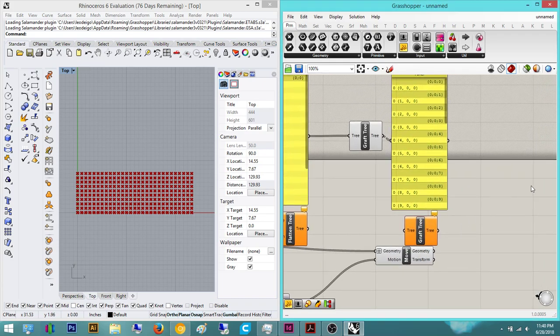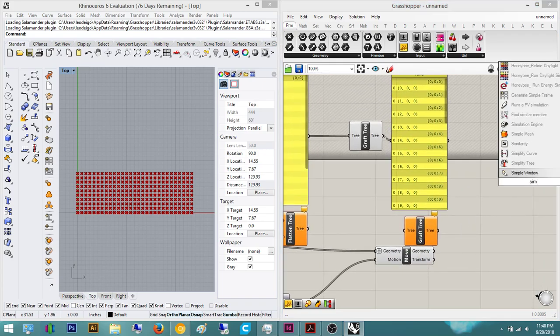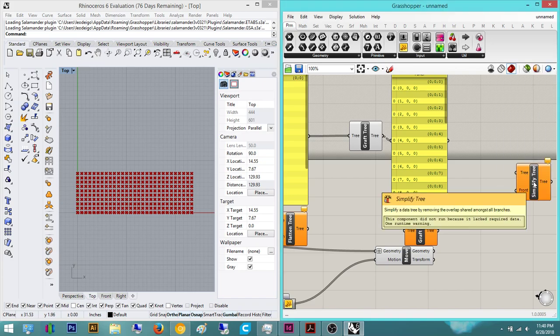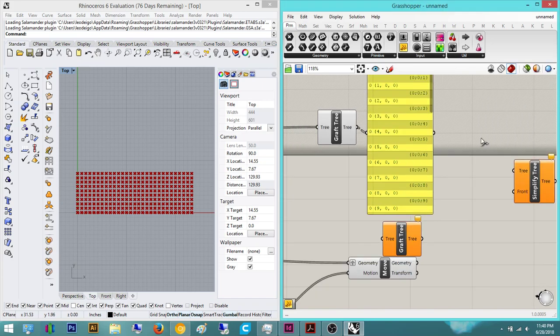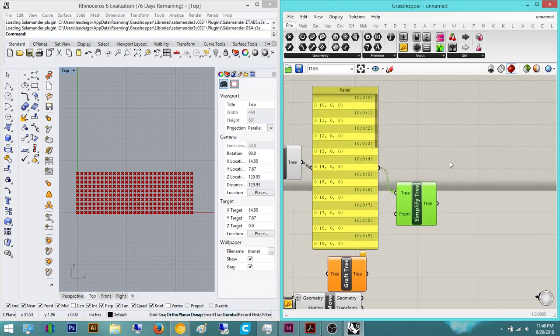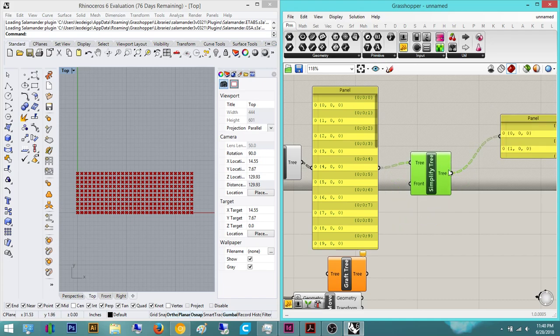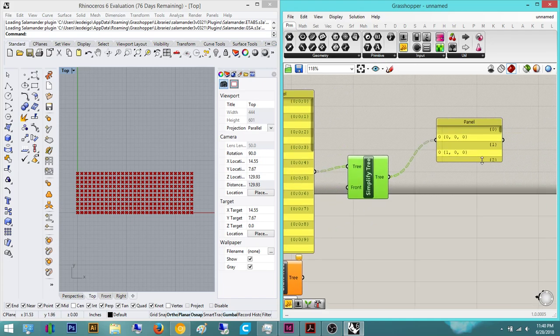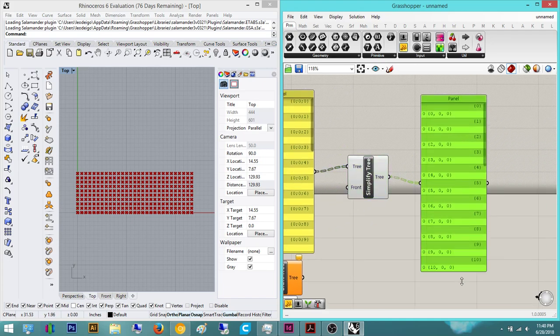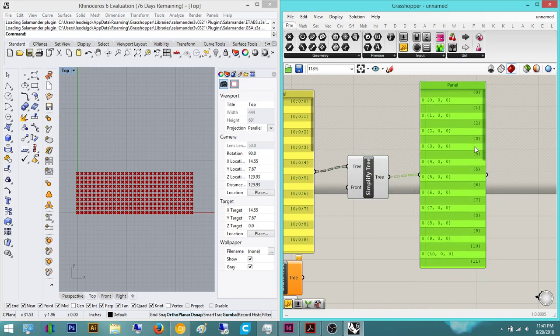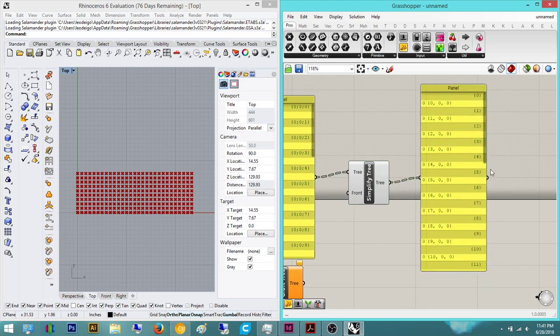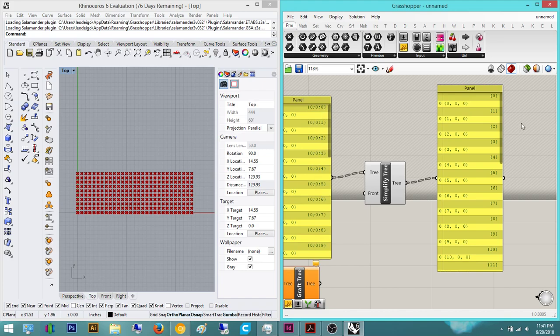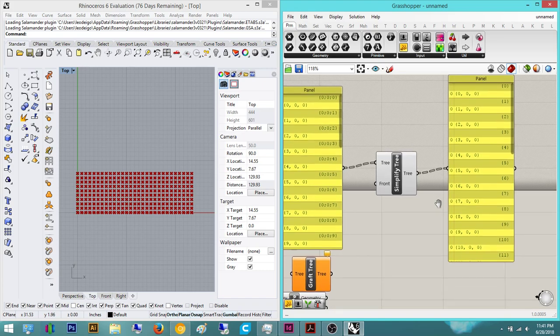And I guess to iterate further, we can actually do simplify tree. You can actually plug this in and then we can plug in the panel here. And then we can see what simplify does. It basically simplifies. All it does is it really simplifies it.